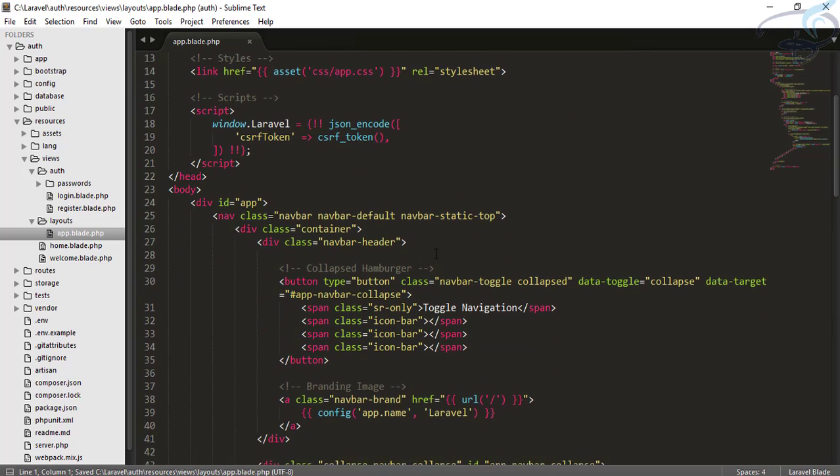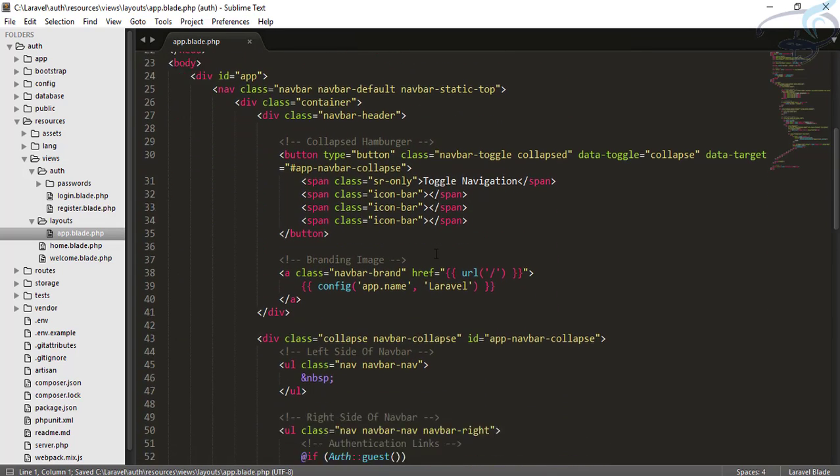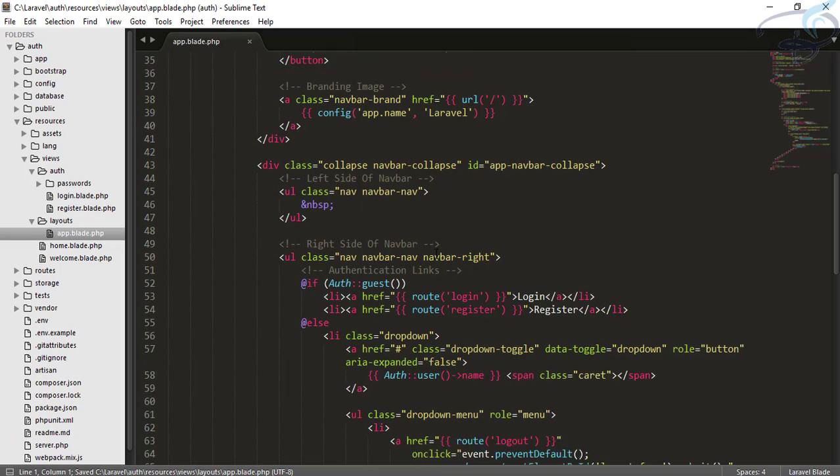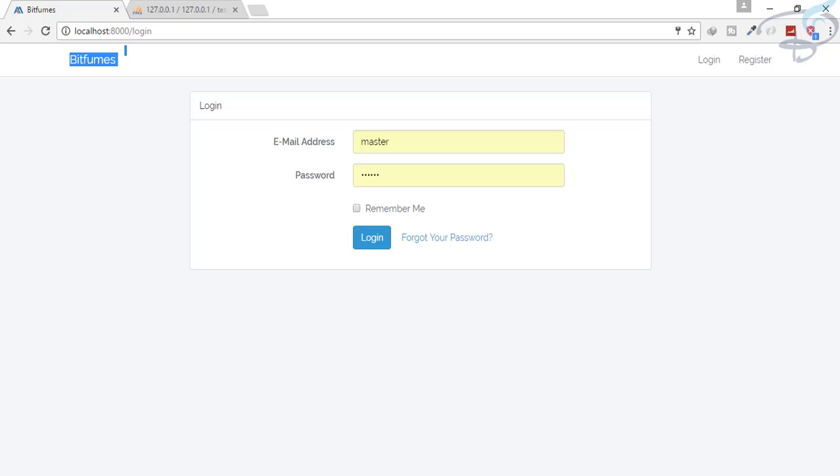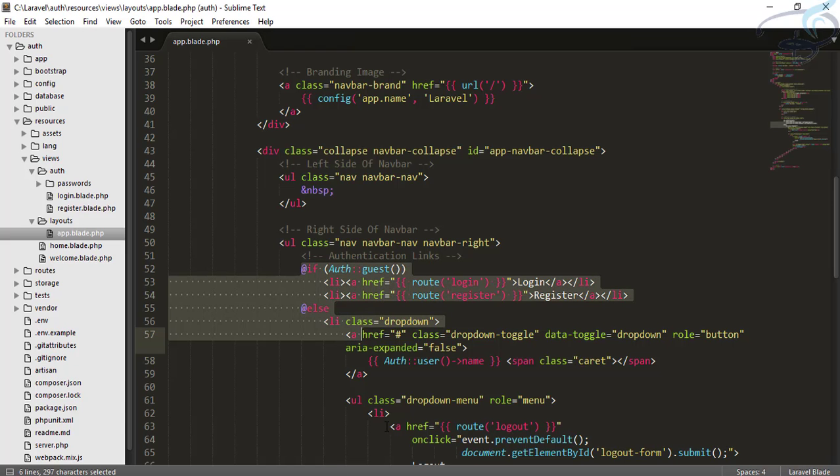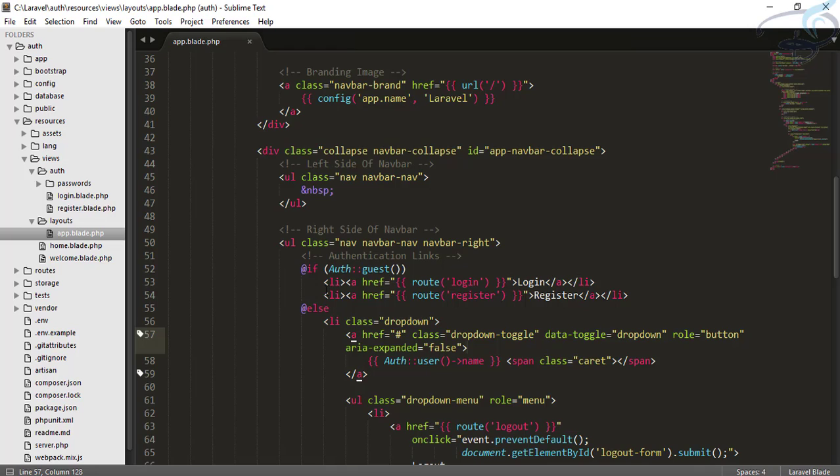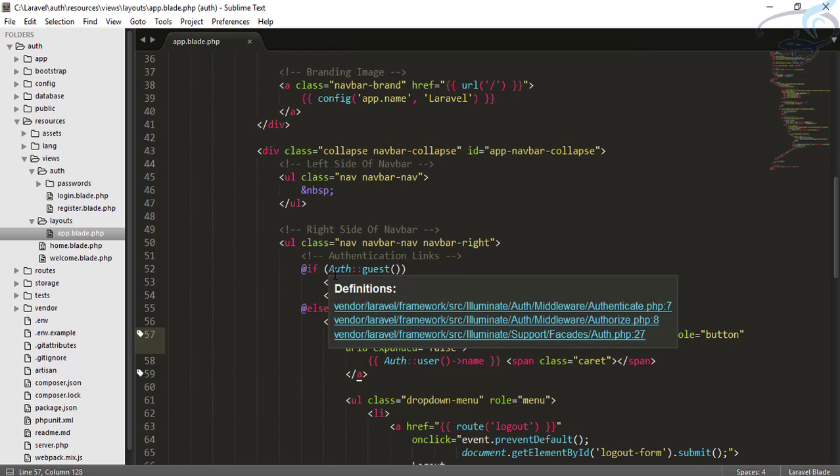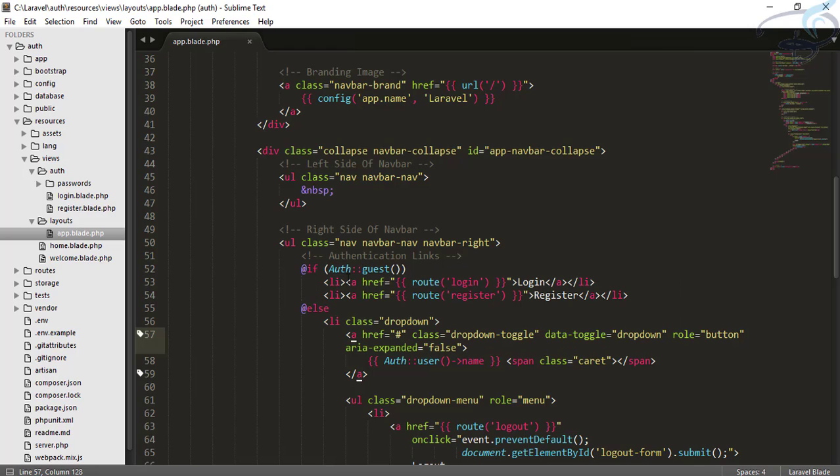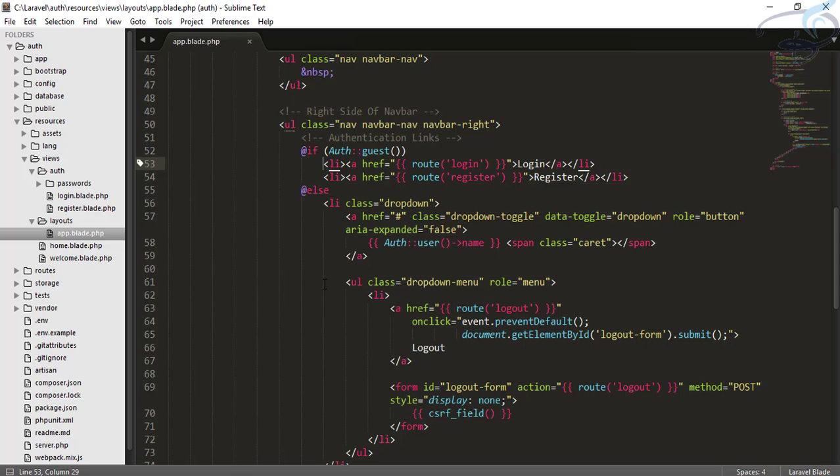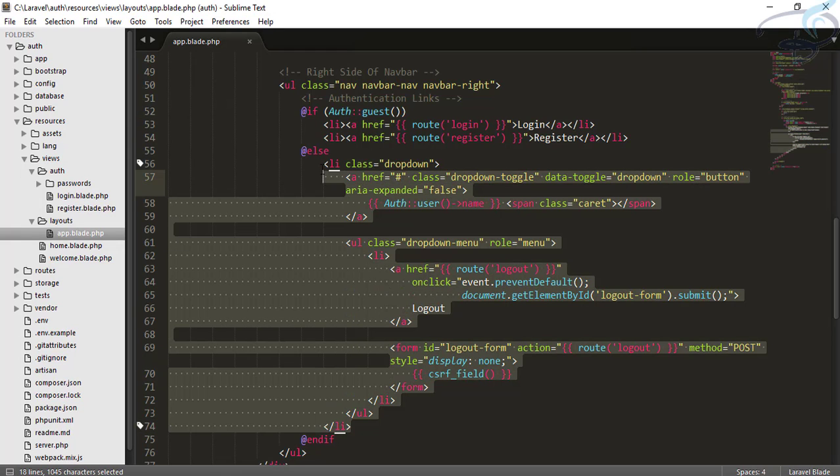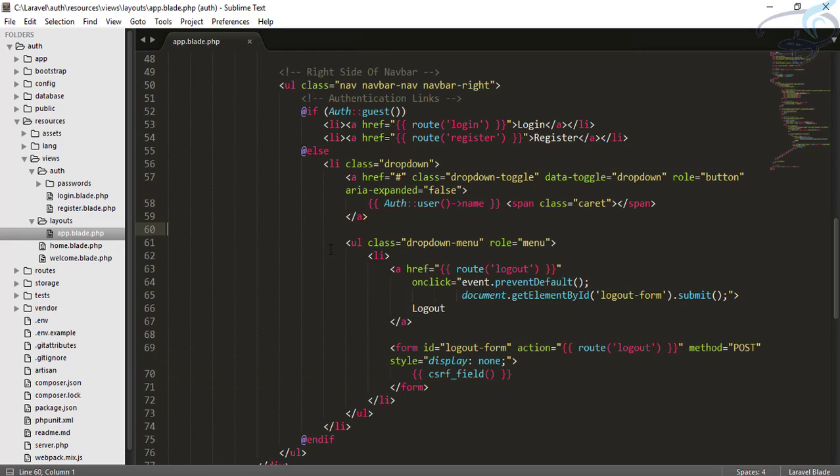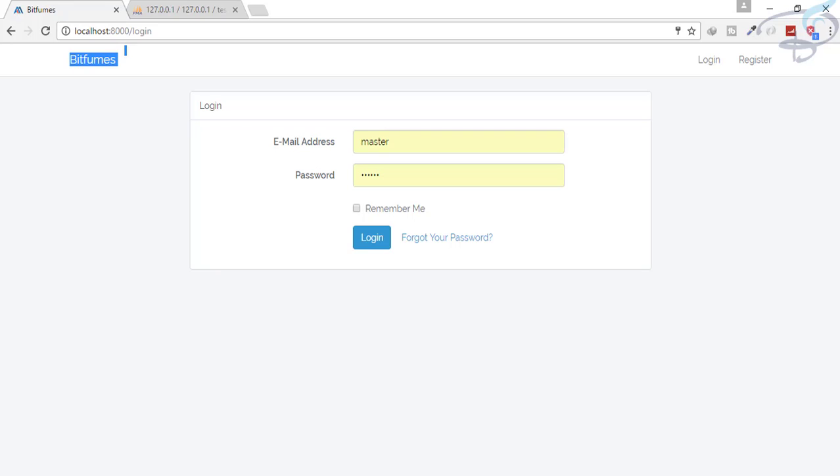The next thing is the login and register buttons. It says that if auth guest, that means if you are a guest and not logged in, then you will see these two links. And when you are logged in with any user, then you will get to see all these things.